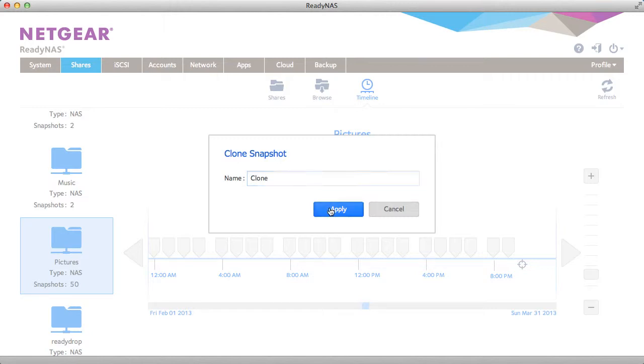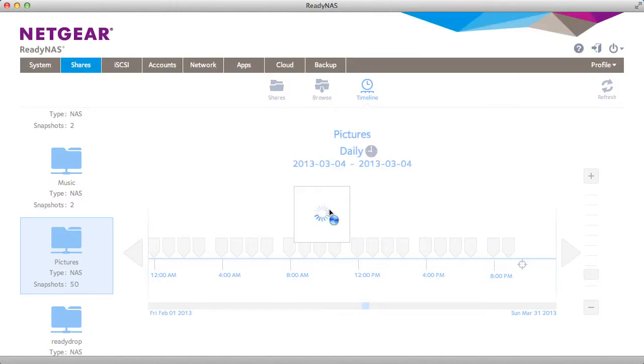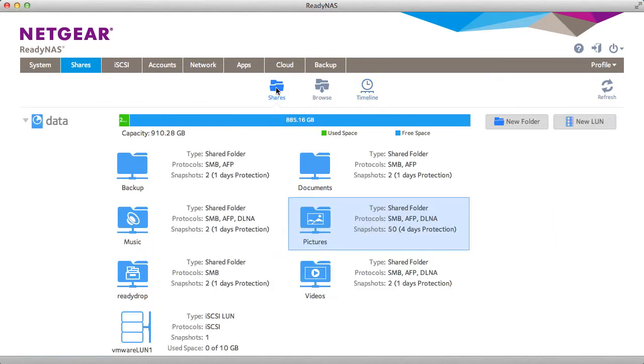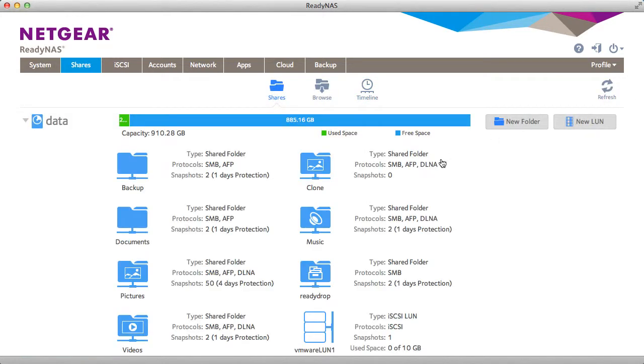This will create a duplicate copy of everything in that picture share in a new share called clones. As you can see, I have a new share called clone.